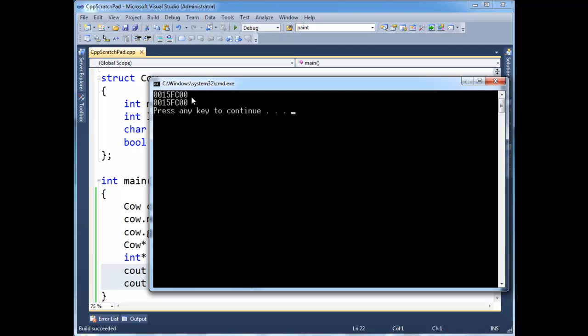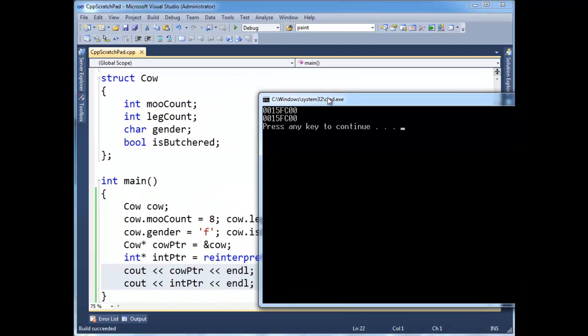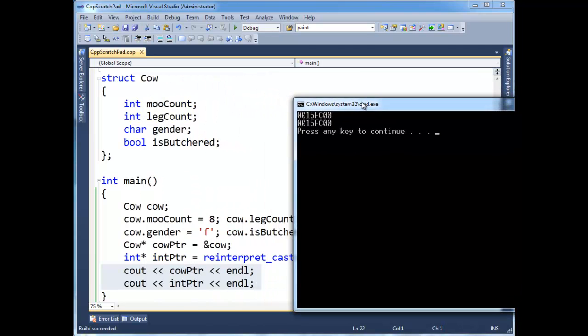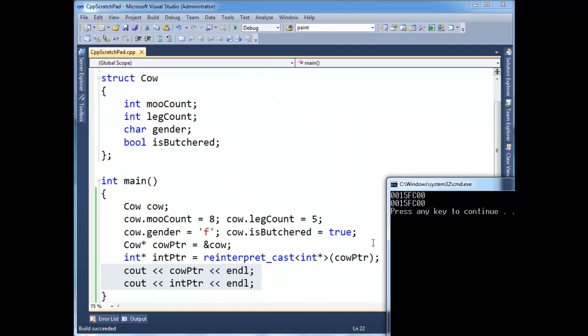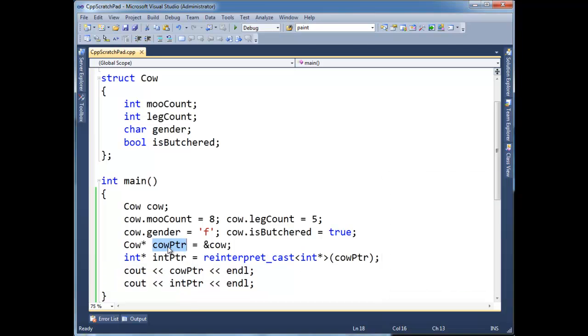And no, there's nothing wrong here. It's just the reinterpret cast only has meaning really at compile time to us in compile land. We are now interpreting the data pointed to by cow pointer. We're interpreting it as an int pointer.